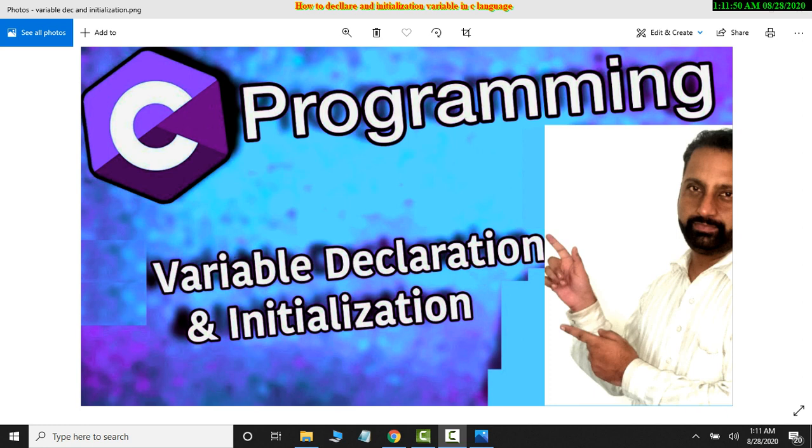Assalamualaikum. How do we do variable declaration in C programming? How do we do data types? What is the syntax? What is variable declaration and how do we initialize?